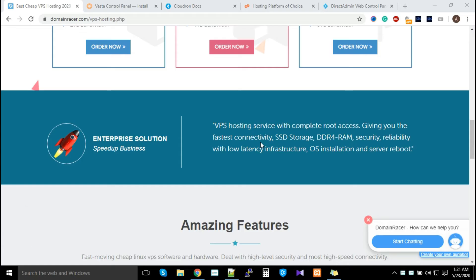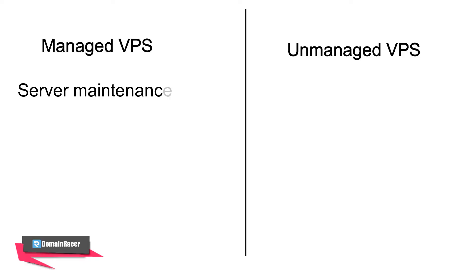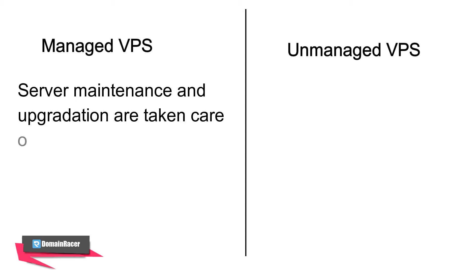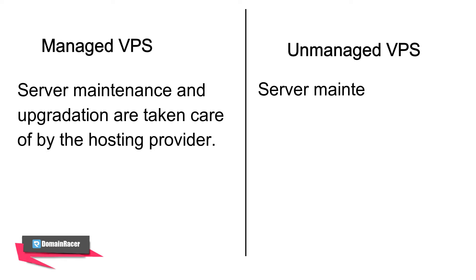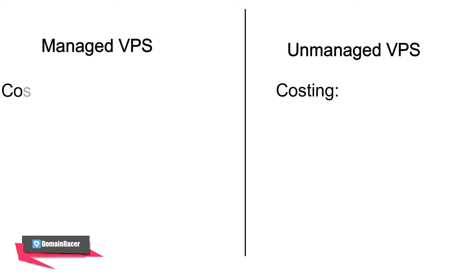Managed VPS simply means maintenance and upgradation has been taken care of by web hosting providers. For example, if you're using an ecommerce-based application, whatever things are needed for that ecommerce application will get installed. If server applications need to be upgraded, the web hosting provider will do that—that's called managed VPS. If you do it by yourself, that's called unmanaged VPS.